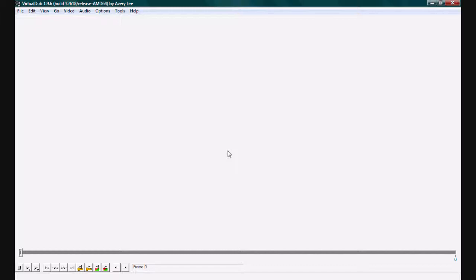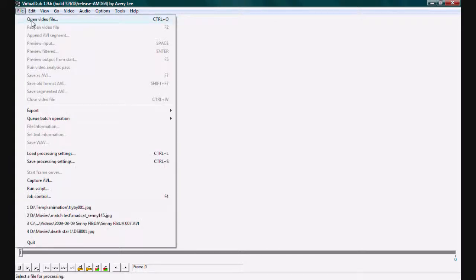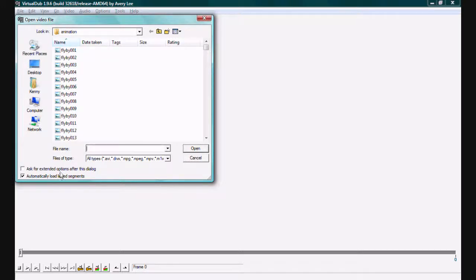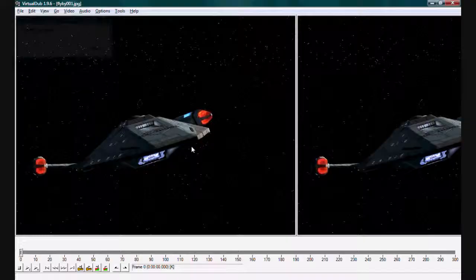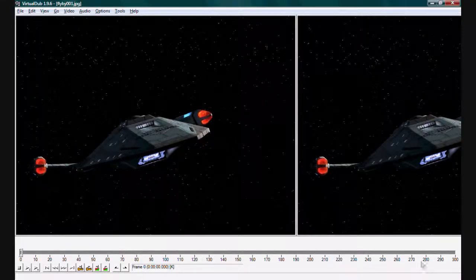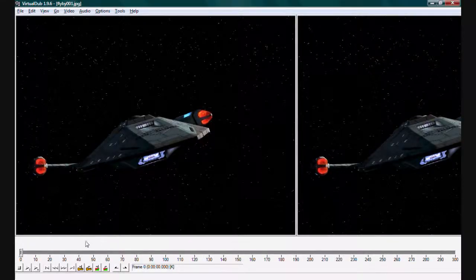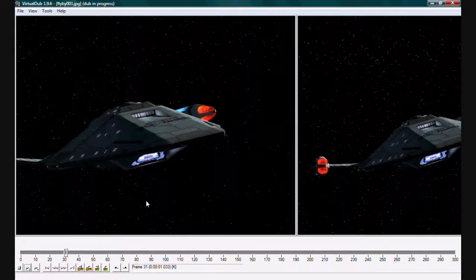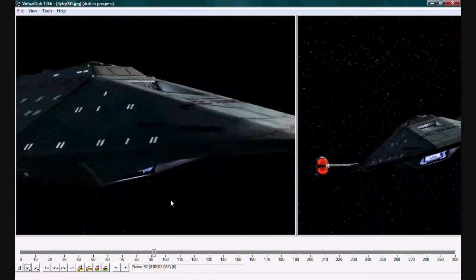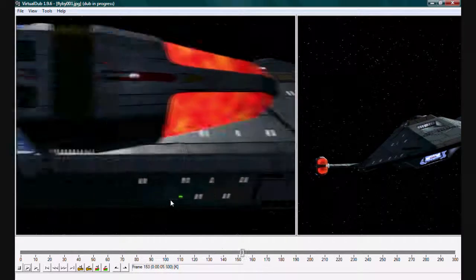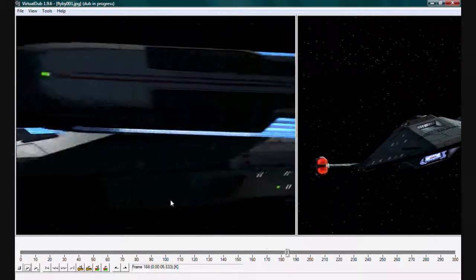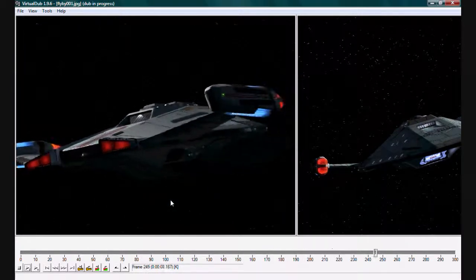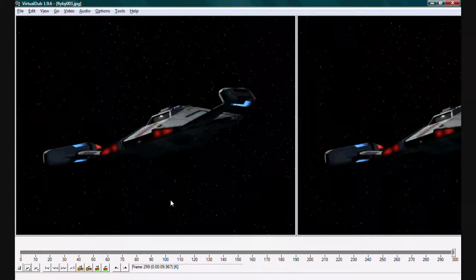Now what Virtual Dub allows us to do is to take our sequence of frames that we have just rendered and turn them into a variety of video formats. So let's begin by first loading our video sequence. As you can see, it's separate frames, however the program will automatically load the linked segments so that we have our full 300 frames and if I play this you get a preview of the animation. There we go, nice flyby.